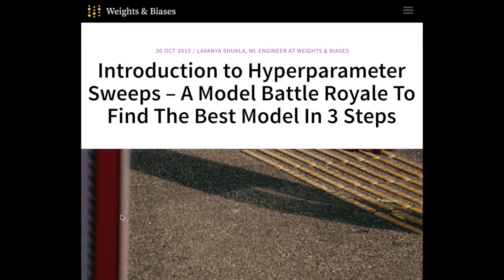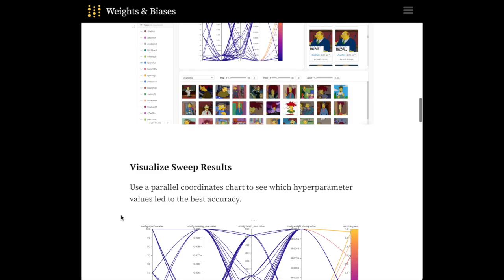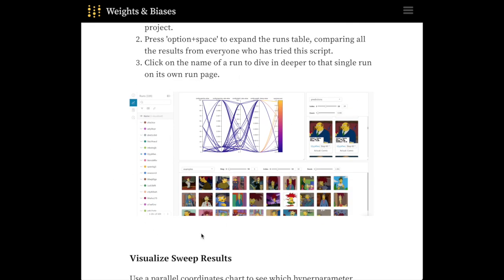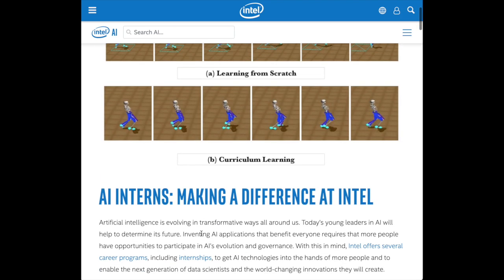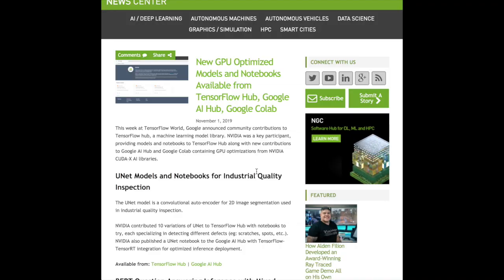From Weights and Biases, we'll look at an introduction to hyperparameter sweeps — a model battle royale to find the best model in three steps — showing features of the weights and biases framework for auto-ML hyperparameter searching. From Intel, we'll look at Sequence Me, a discussion on using genome data to fight cancer, demanding more patients request to have their genome sequenced. Also from Intel's AI blog, we'll look at AI interns making a difference at Intel, going through different projects being done by interns at Intel AI.